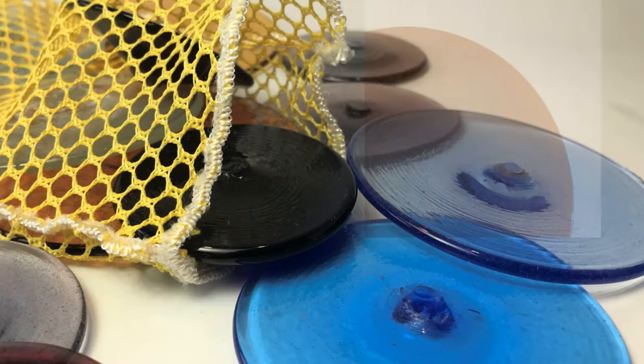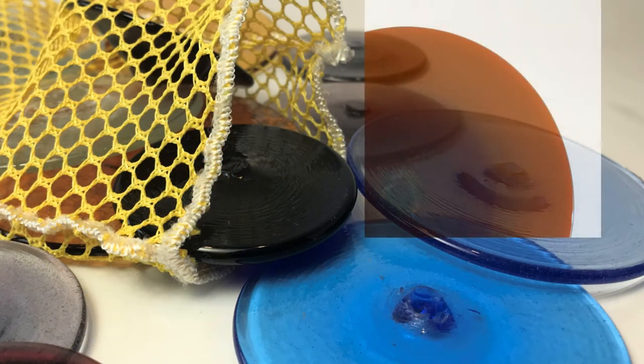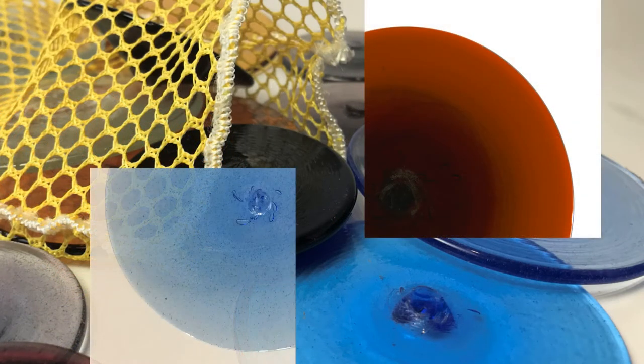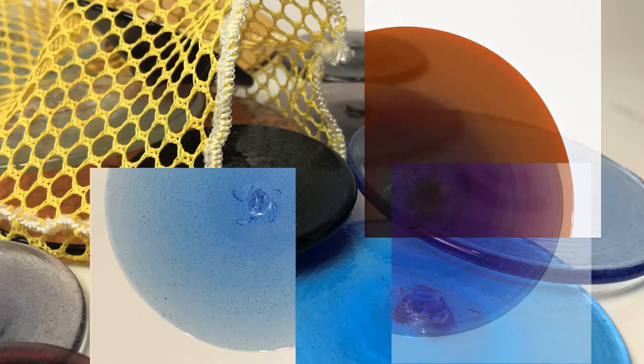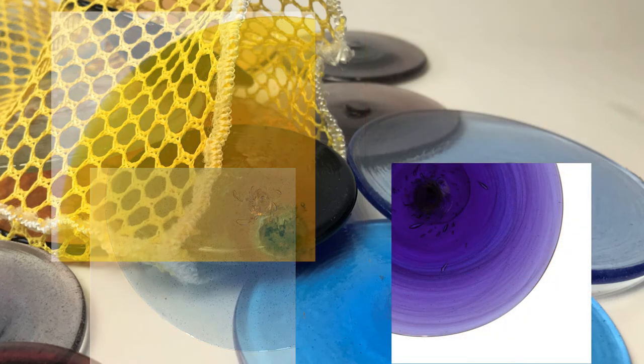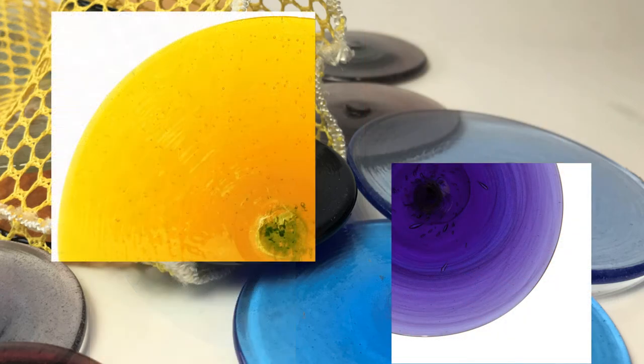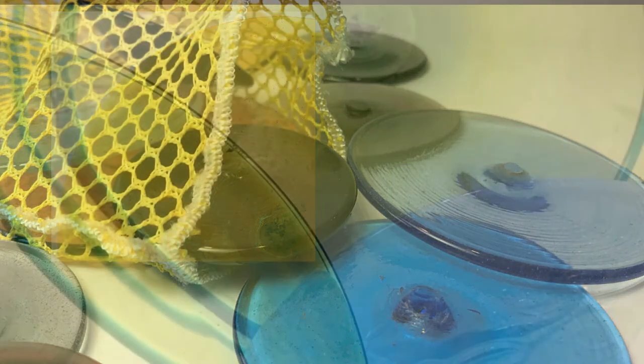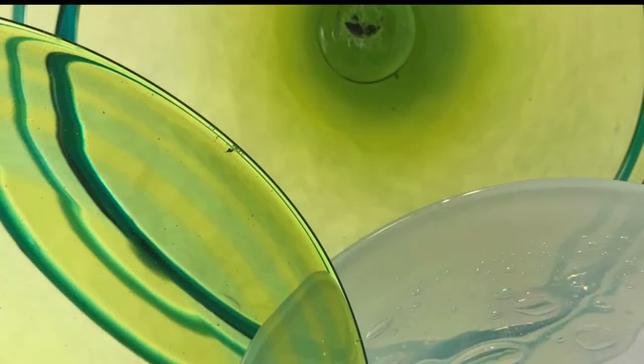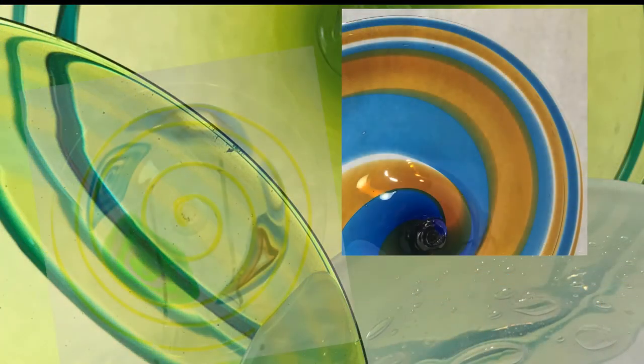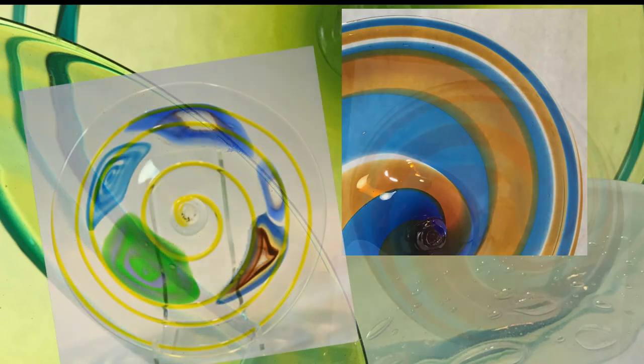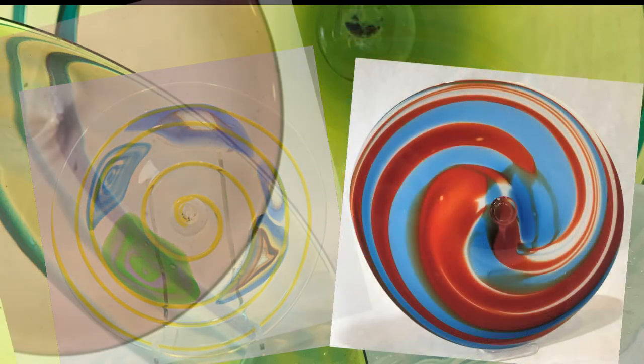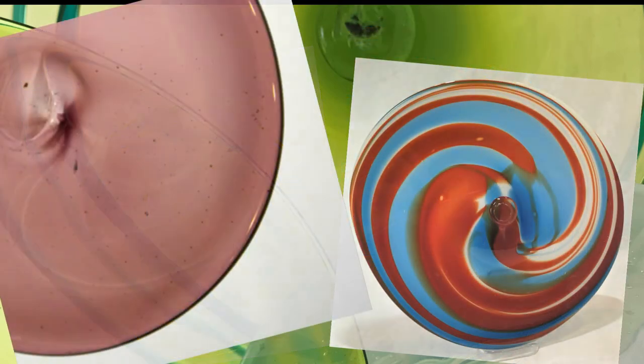To sum it all up: spun rondelles are 2 to 4 inches in size, have subtle ridges on the pontal side, are a touch darker than our sheet glass, and are more economical. Blown rondelles can be made up to 20 inches across, are very smooth on both sides, and are a little lighter in shade than our sheet glass.